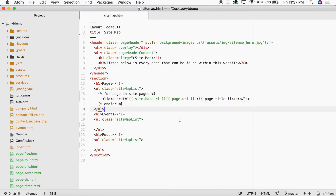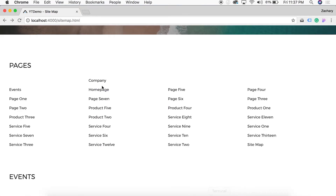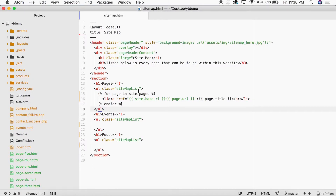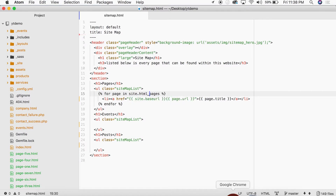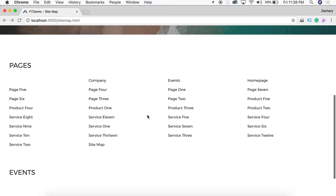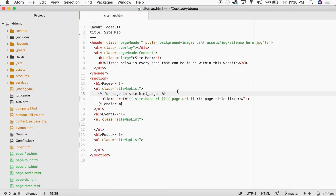I have a few PHP pages here — two PHP pages used for the mailer on this website — and we don't need to be pulling those into the sitemap. So between the for-loop declaration, we change `site.pages` to `site.html_pages`. Now when I refresh, those PHP pages are gone.